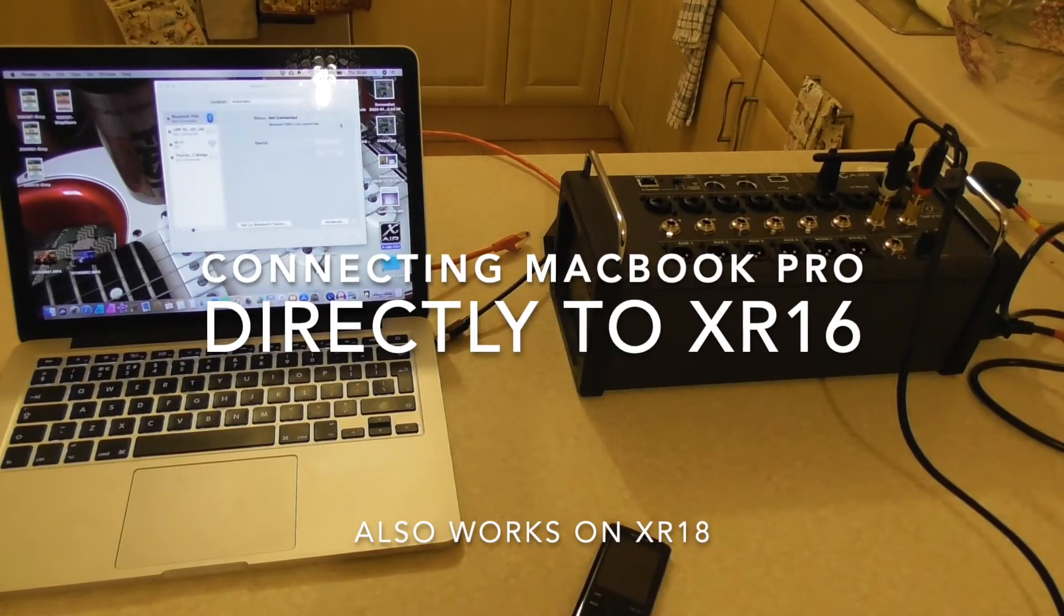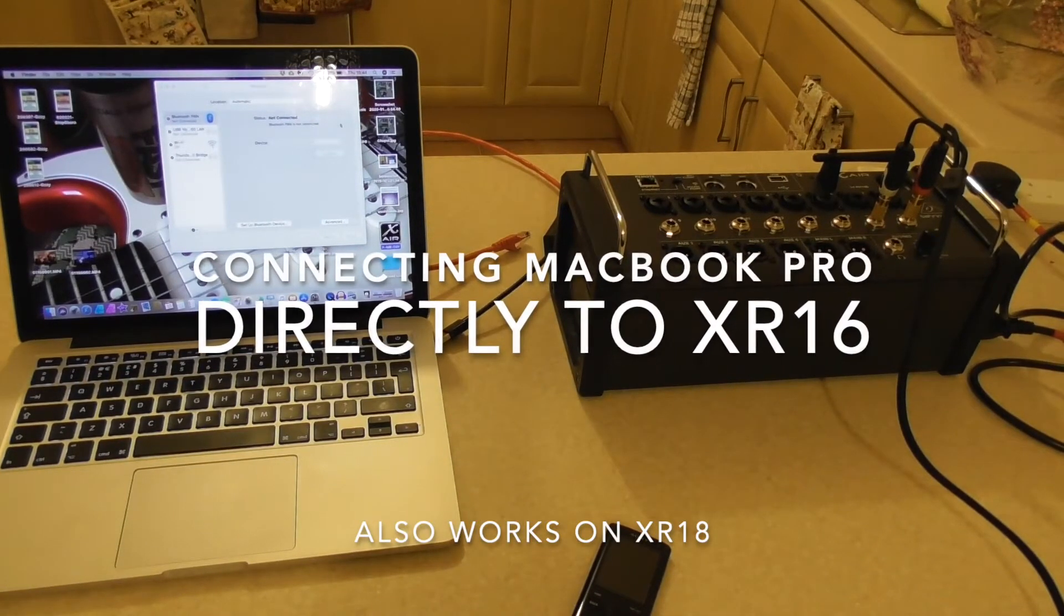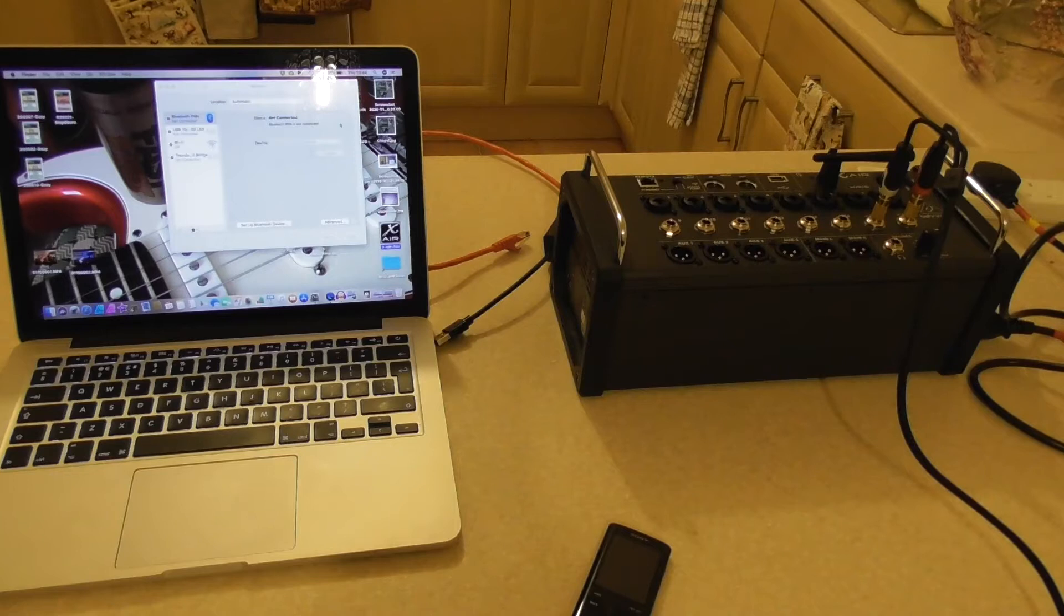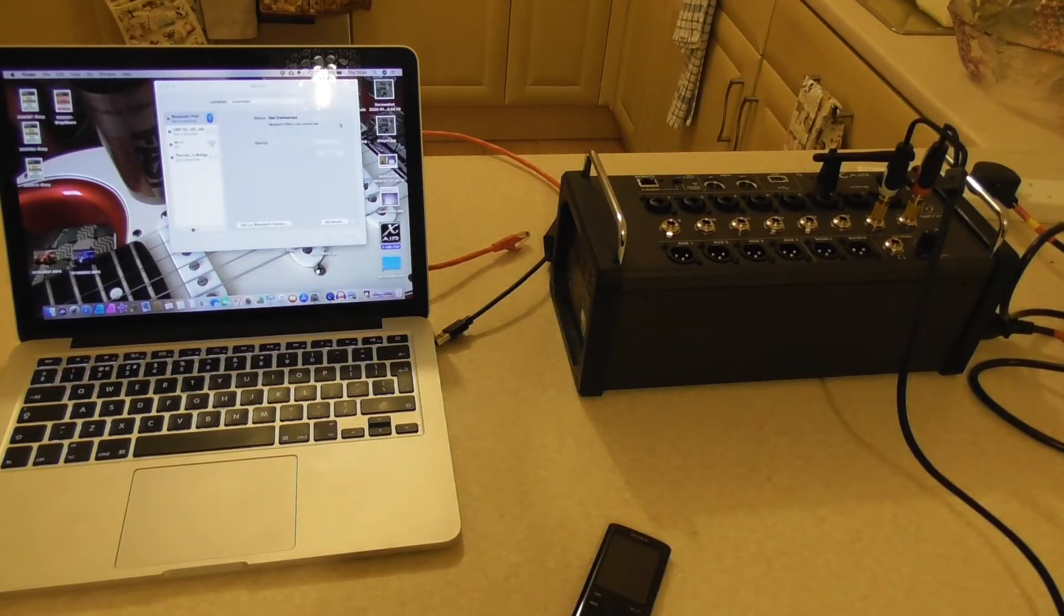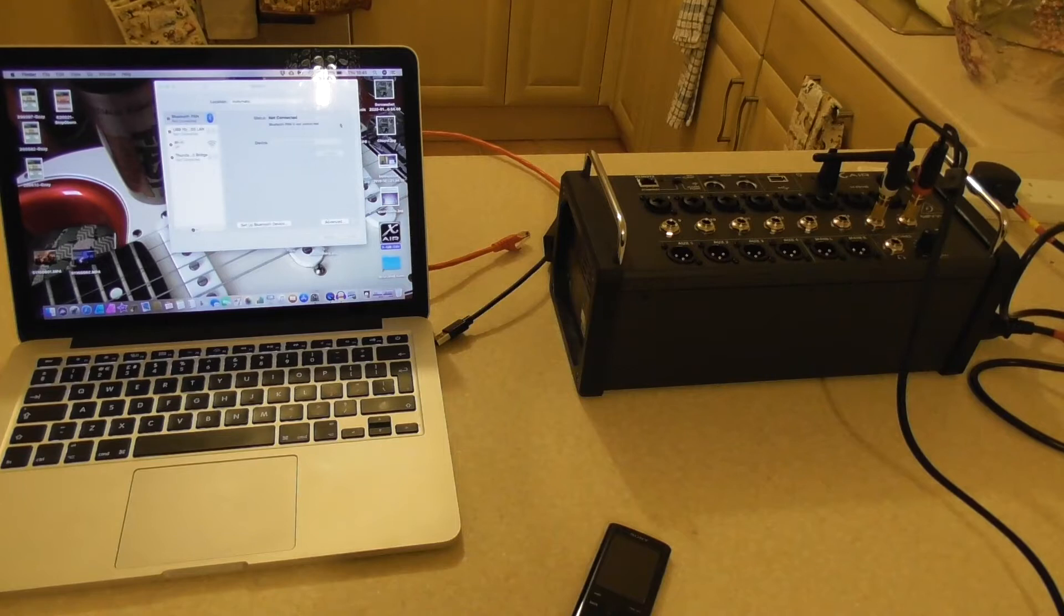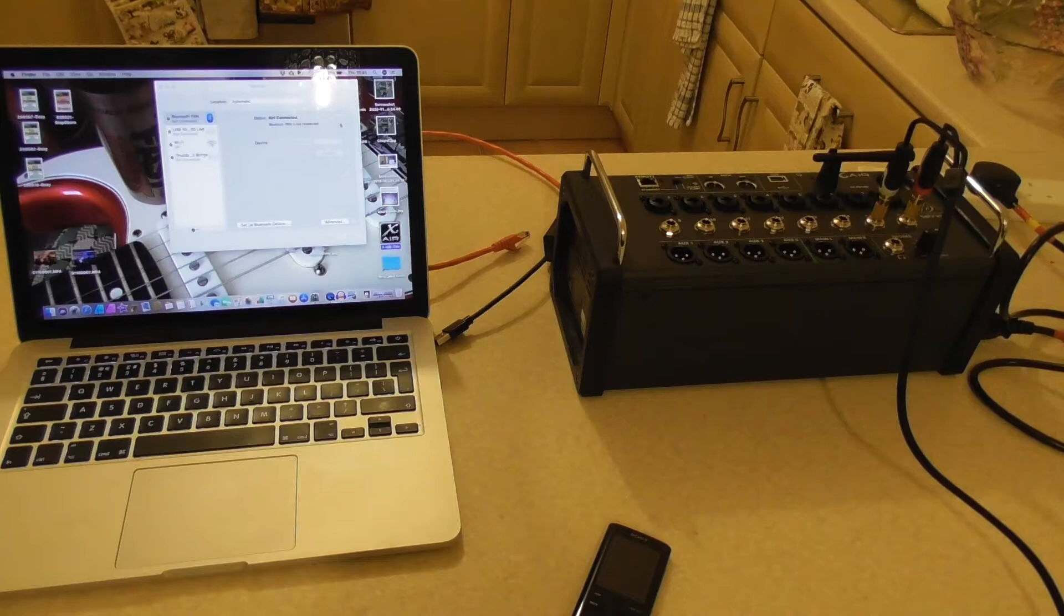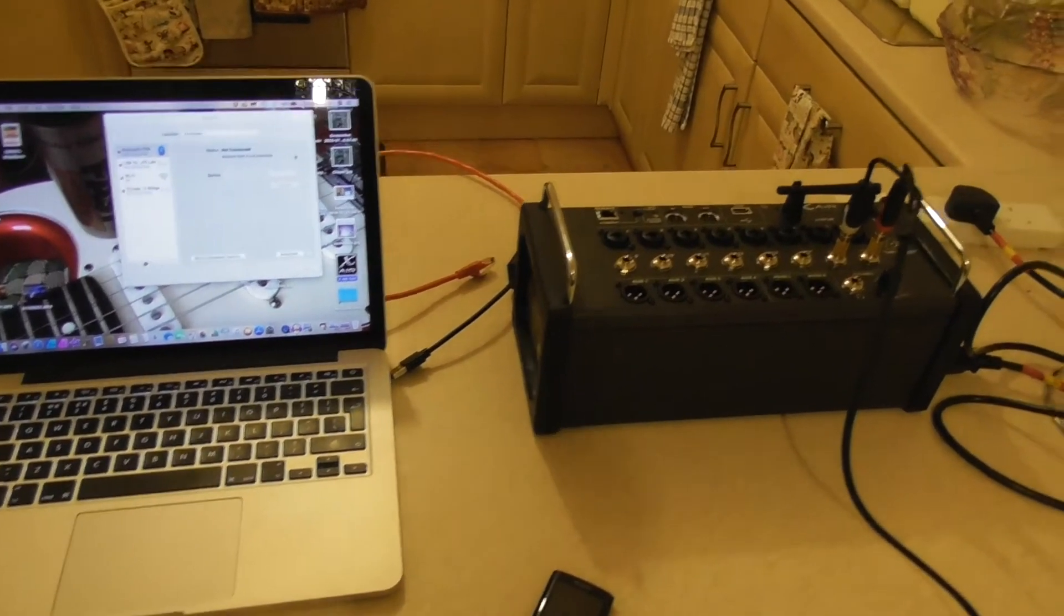Okay, what we're going to try and do now is hardwire the Mac straight into the XR16. Works on the XR18 exactly the same. A couple of things to note here, let me pick this up and just go over here.